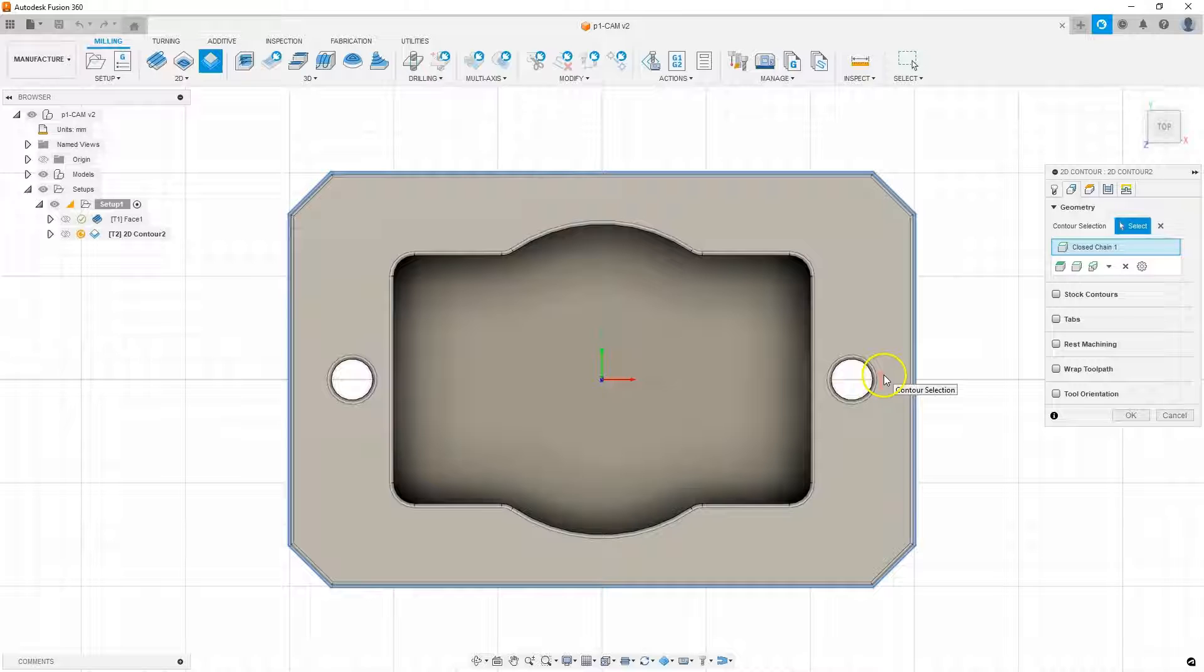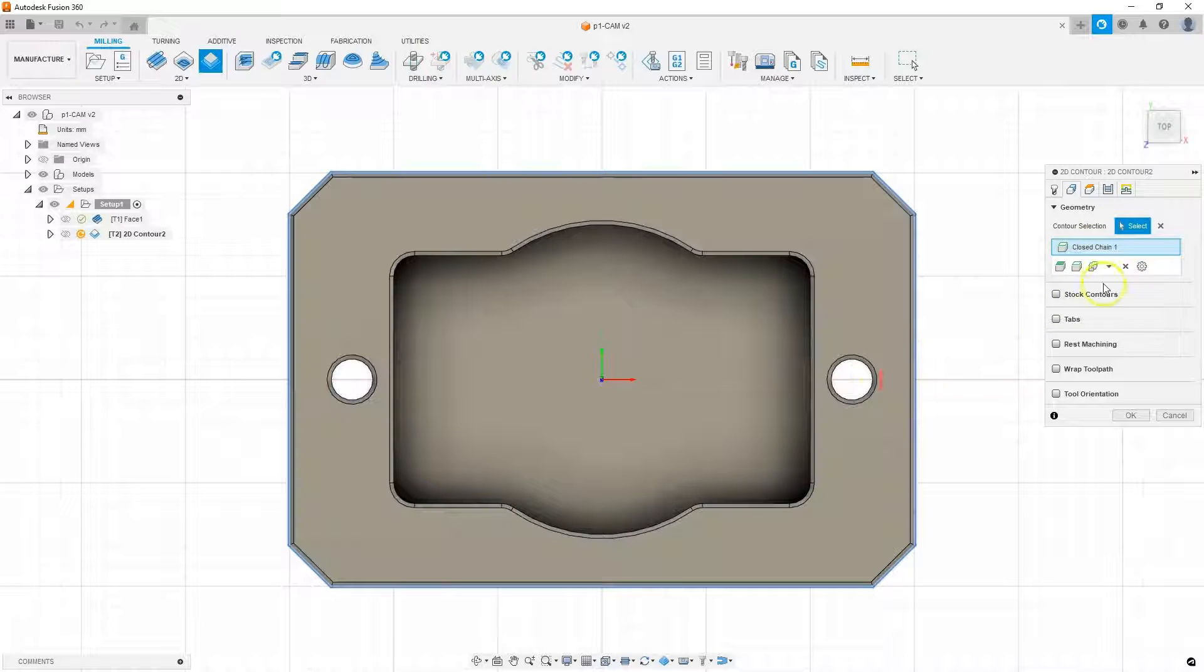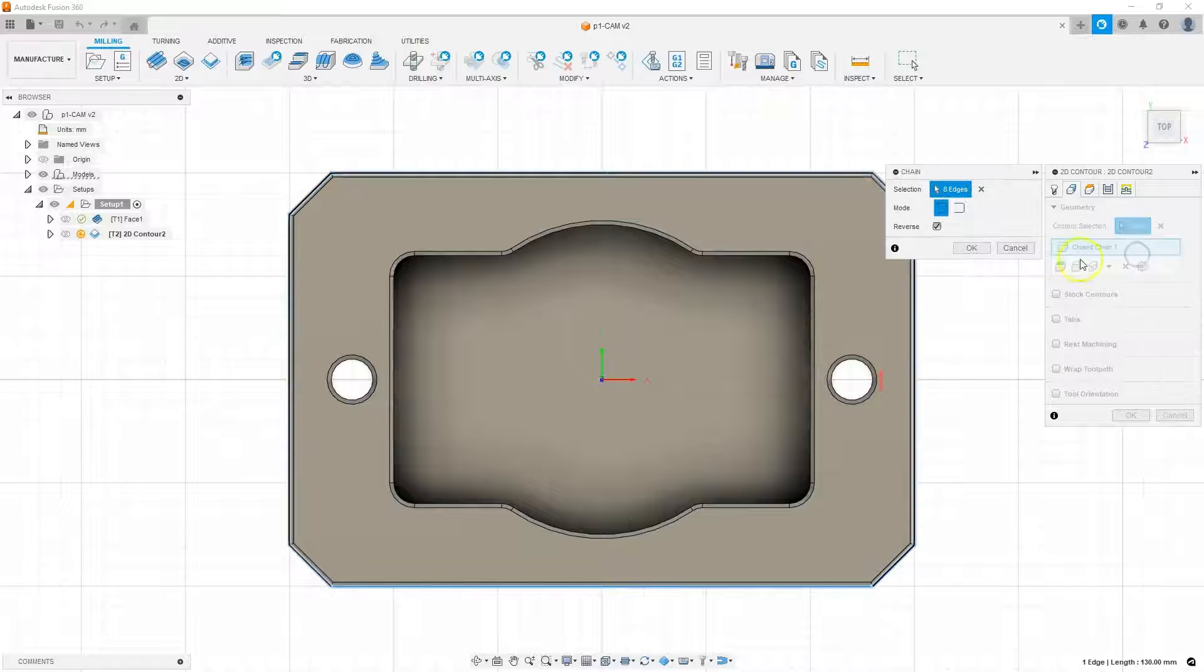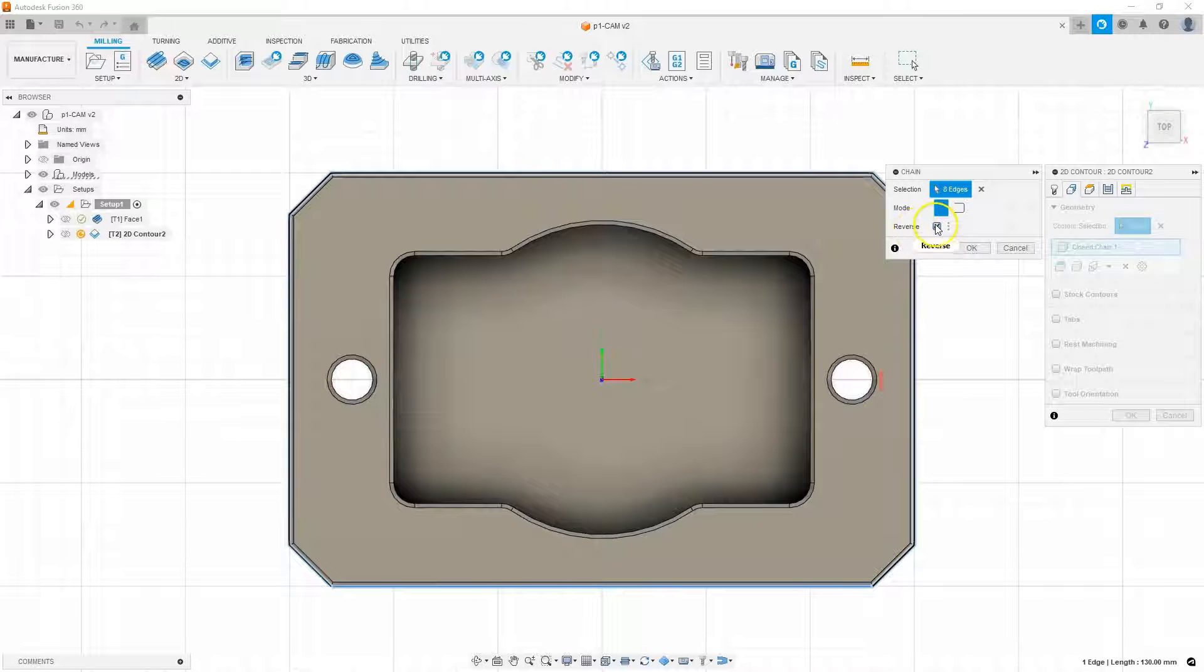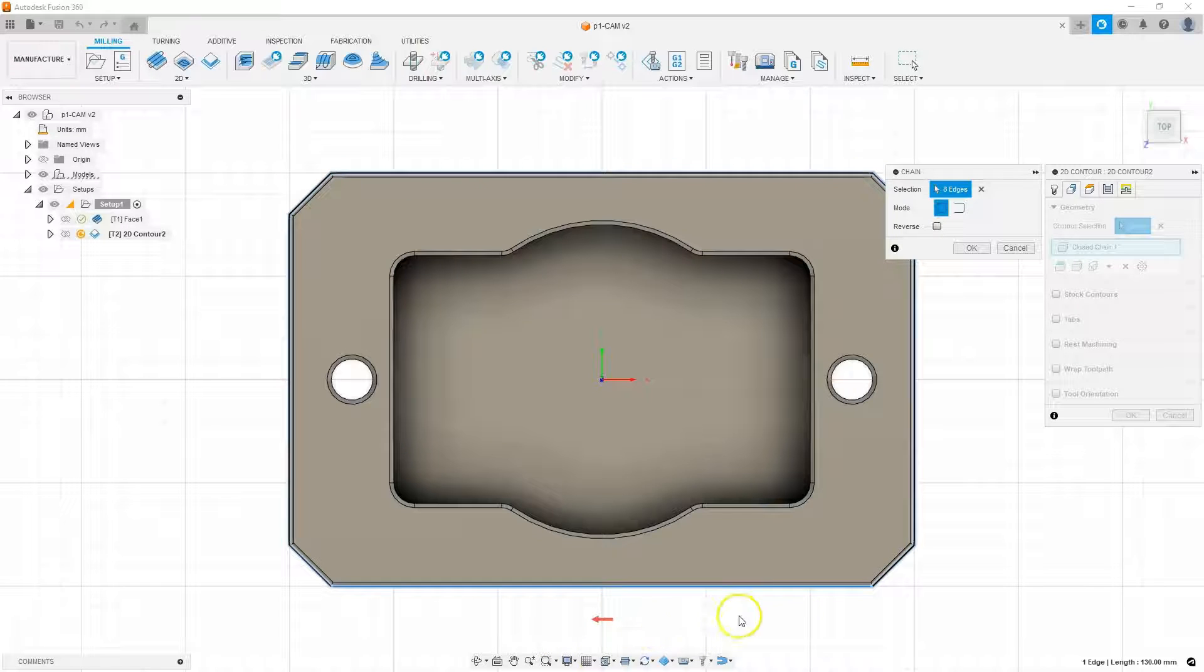And here, in case the model is obstructing this arrow, then right click here on this chain. Select edit and uncheck reverse, so that the arrow goes back outside the contour. Click OK.